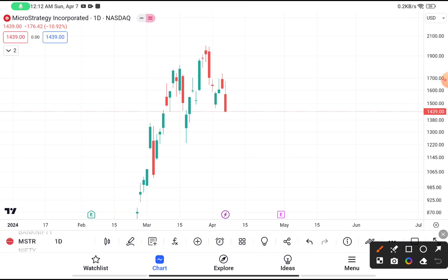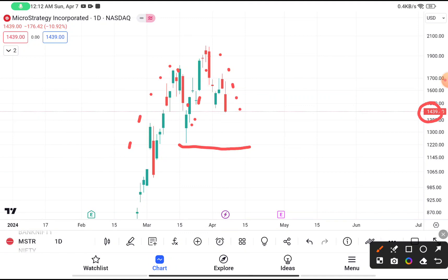Let's do a quick technical analysis on MicroStrategy Incorporated. You can clearly see that MSTR was traded near about $1439. If you are thinking to buy this stock, you have to put your stop loss near about $1220, because you can clearly see that this stock tried to make an M pattern at the top of this price, and after giving a clear breakout breakdown, this stock gave a massive correction.